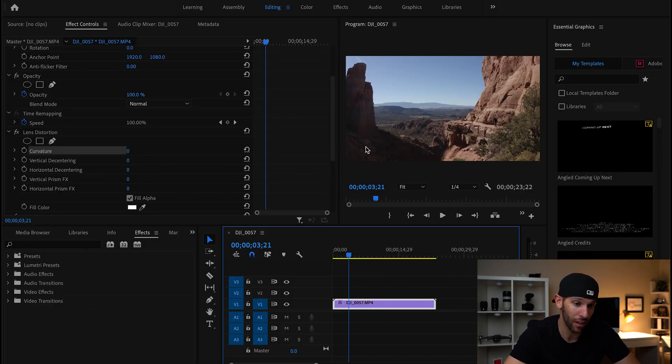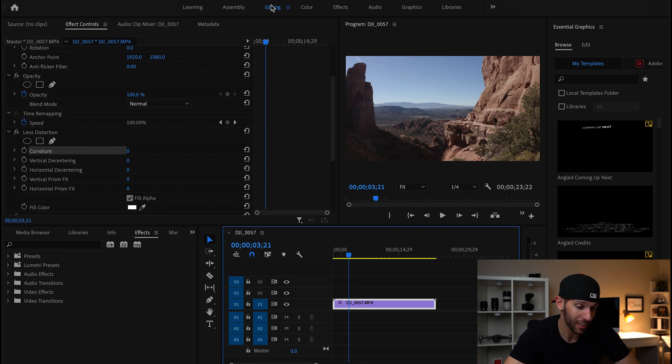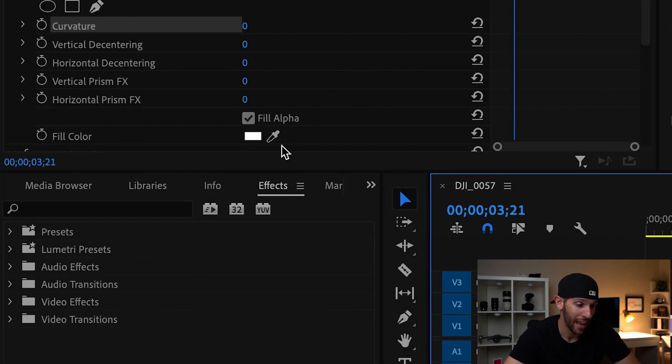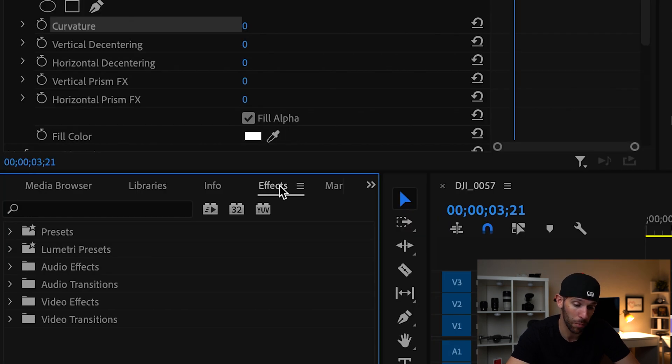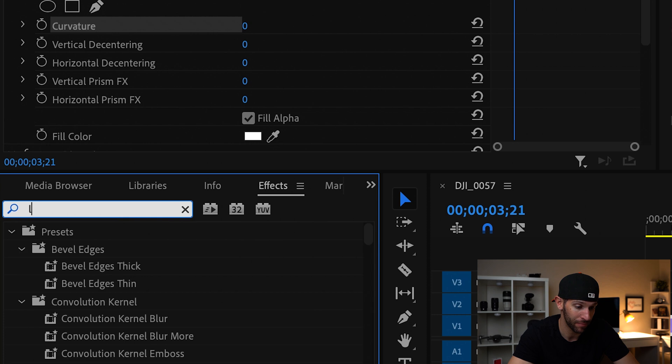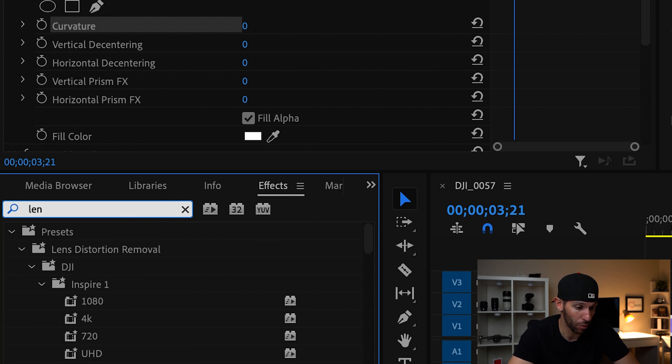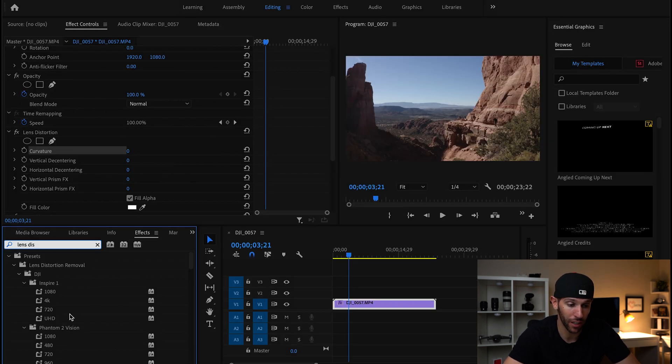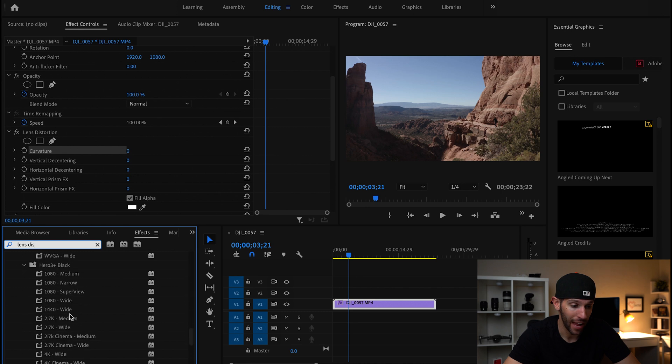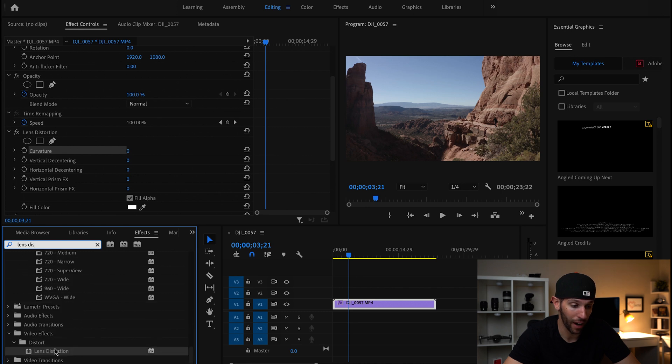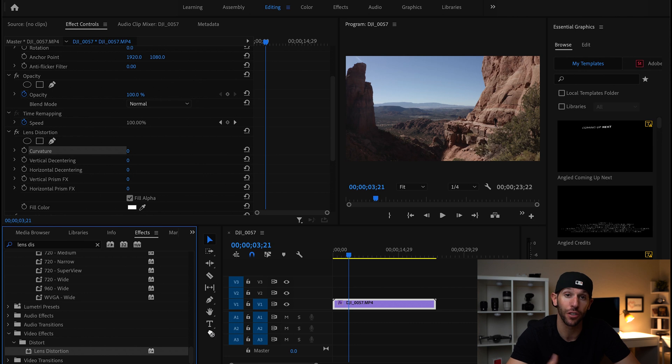So we are going to go to the editing tab, down to the effects tab, and in the search bar we are going to search for lens distortion. What we're going to do is scroll all the way down to the bottom and right under distort we are going to drag lens distortion onto your drone clip.